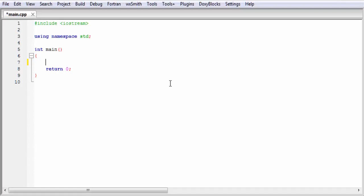Hi friends, welcome back to Slide Hunt with the video tutorial on C++ programming. In this tutorial, I am going to teach you else-if statement and nested if statement.